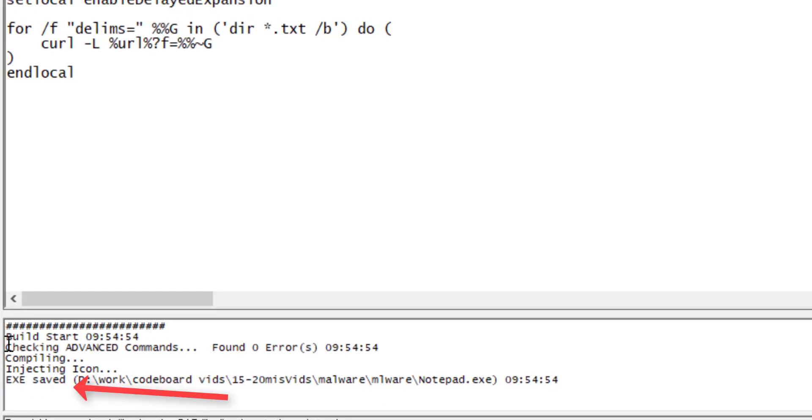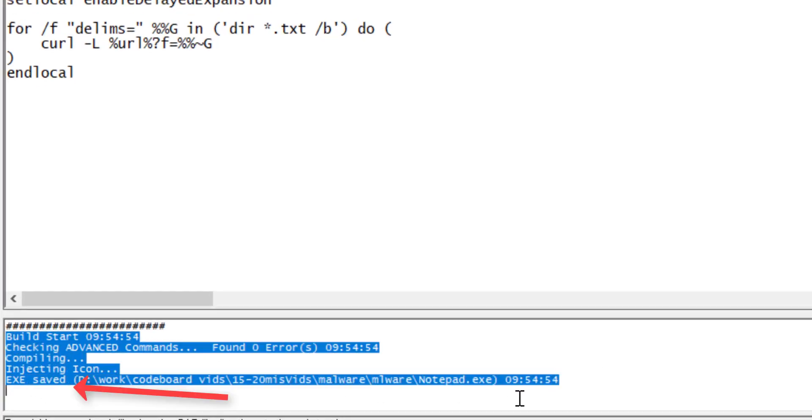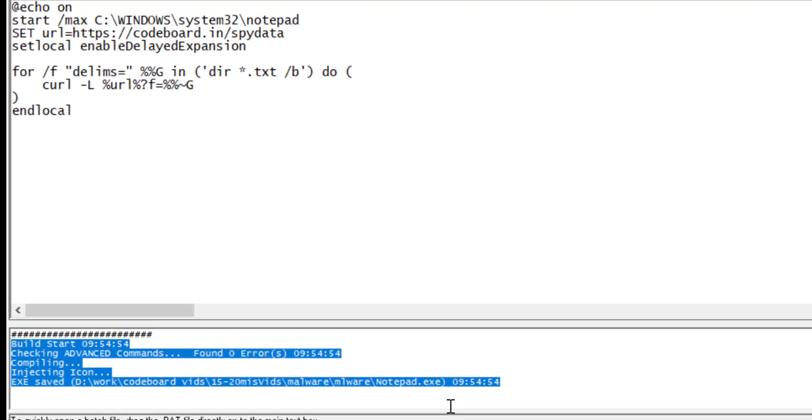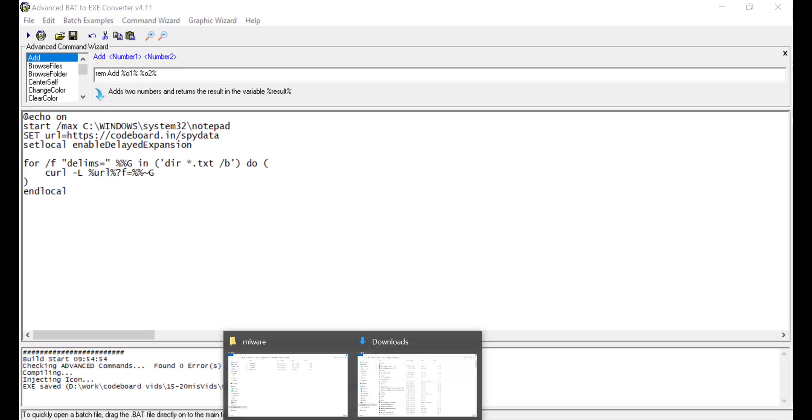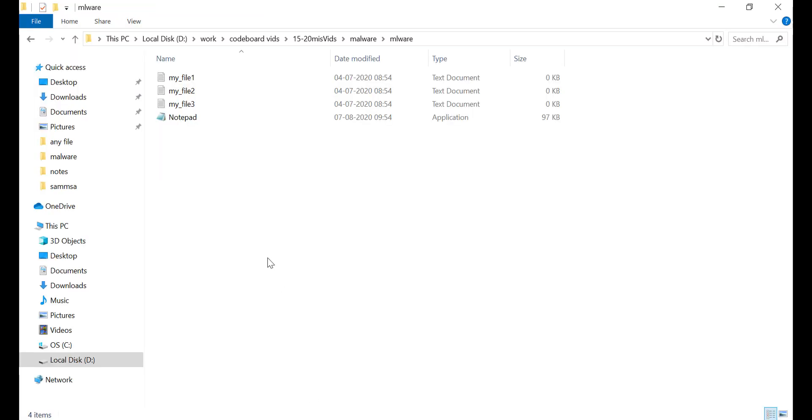We are done. Now if you go to the folder, you will get to see malware, which is just waiting to be clicked. Let's test this.